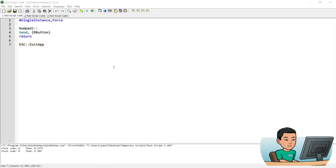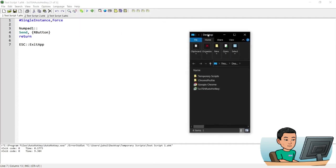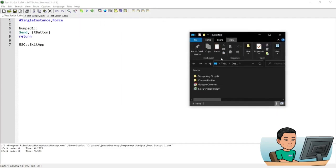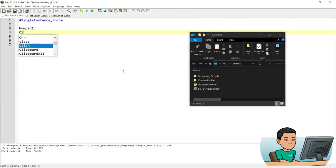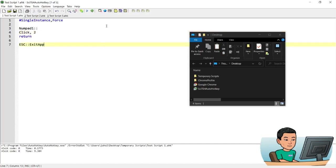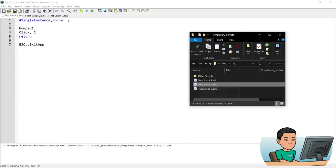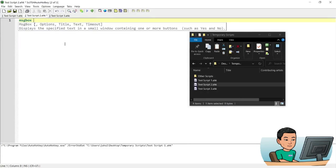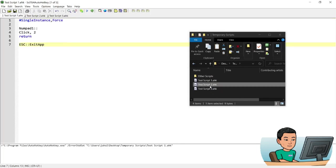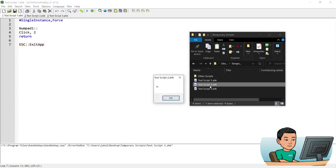In order to perform a double click of the left button, let me bring up my desktop folder where I've got some folders to double-click on. The command is going to be Click comma 2. If I save this and run it, and put my mouse cursor on top of a folder and press Numpad 1, it's going to perform a double click and go into that folder. I can also use it to run a script and show a message box upon double-clicking.